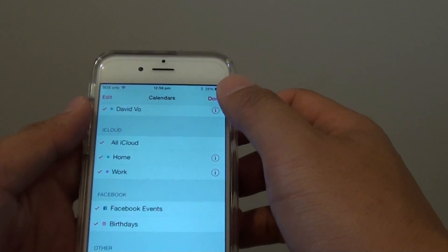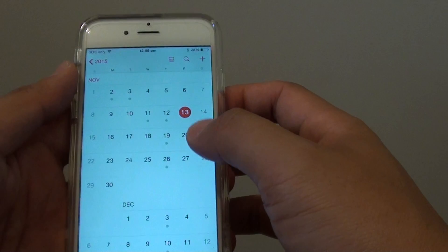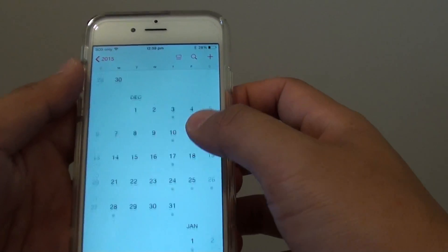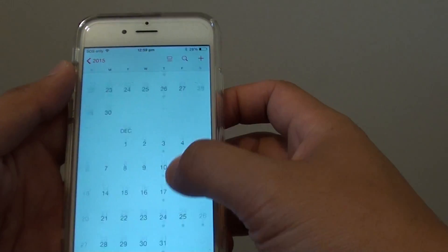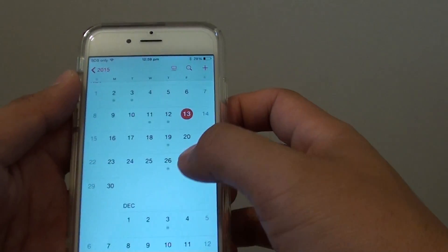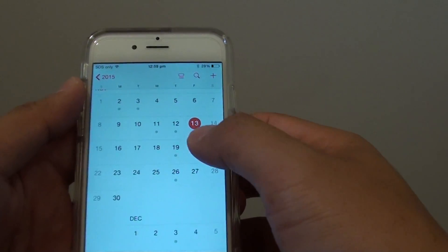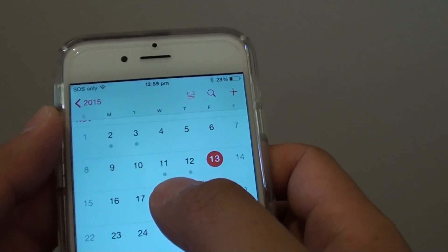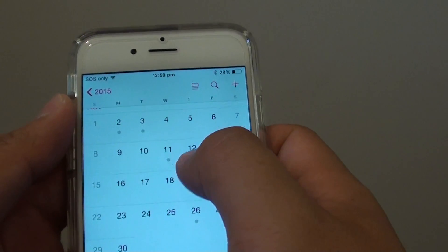Once you are happy, just tap on Done. Now you can go through the calendar and see some of the events that are pulling in from Facebook. If there is any event on a particular day, you should see a dot under the day number.